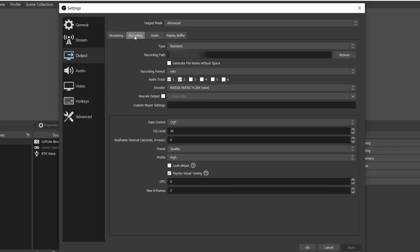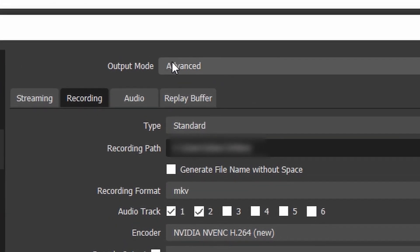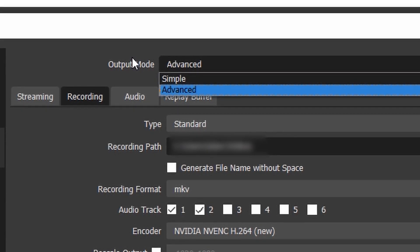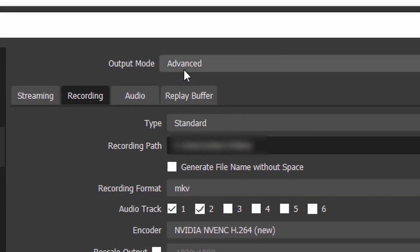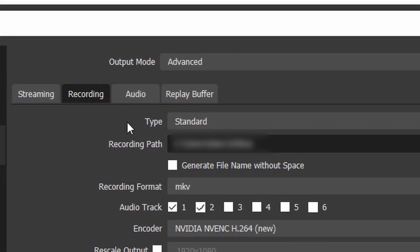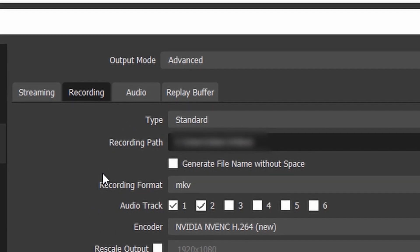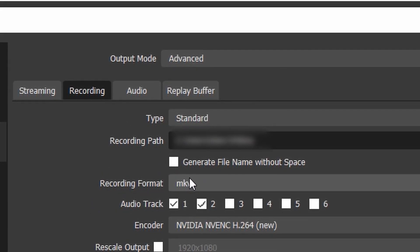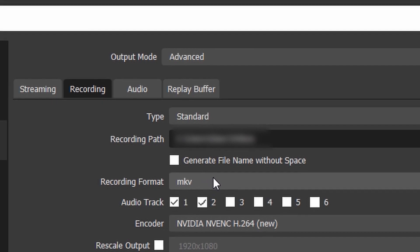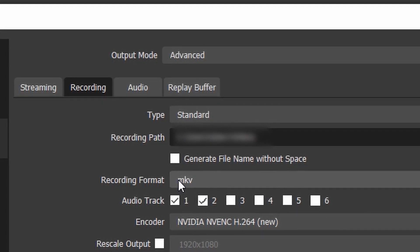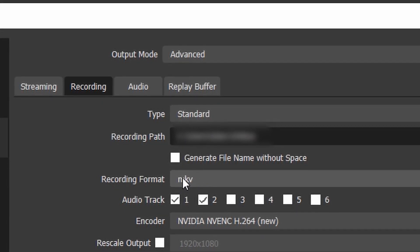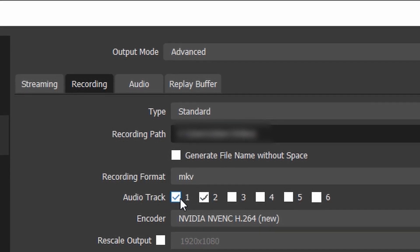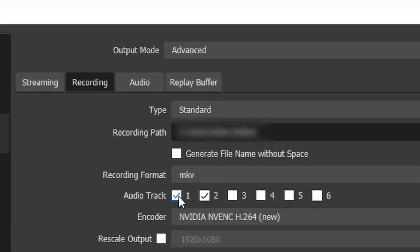We're just going to talk about the recording for video recording in this video. I choose Standard. You can choose the recording format. For the output mode, choose Advanced, not Simple, so you have more options for controlling the audio track. Here I'm choosing MKV.